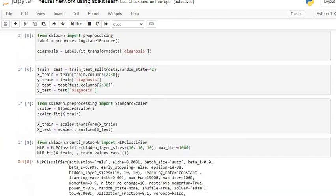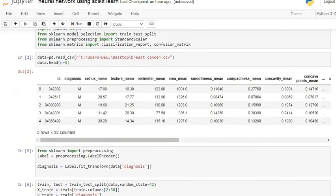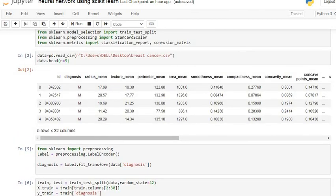This is the required procedure to apply a simple neural network, or artificial neural network, on data to classify our target variable. Please subscribe to my channel and hit the bell icon to get notifications of my new videos. Thank you all — stay tuned.